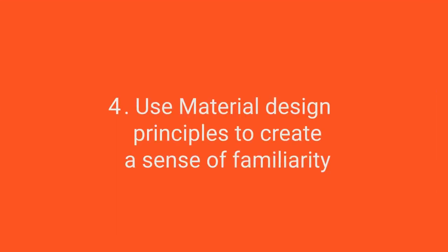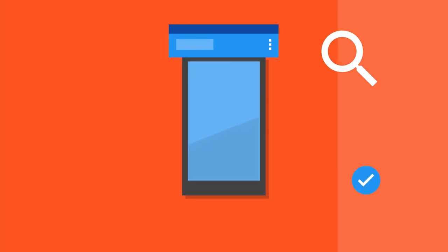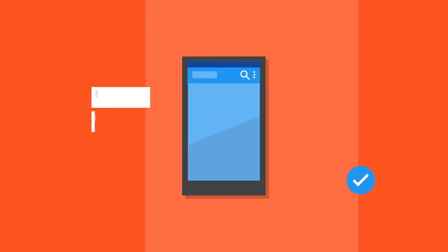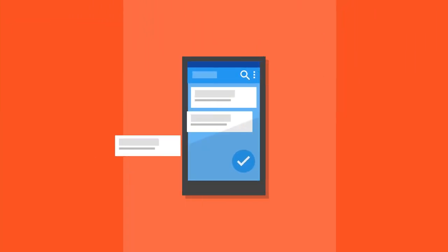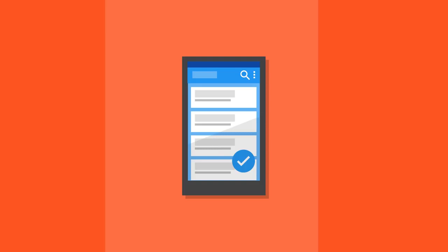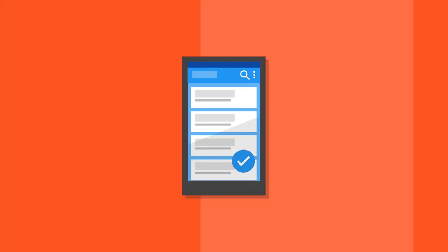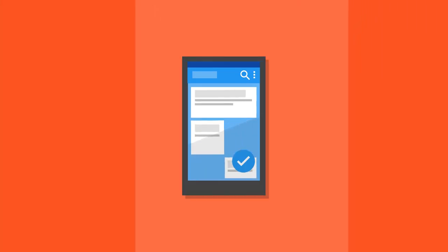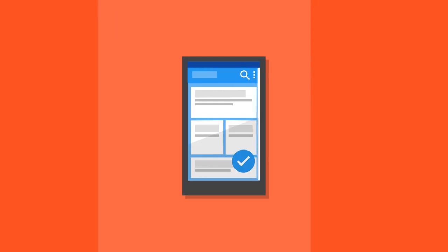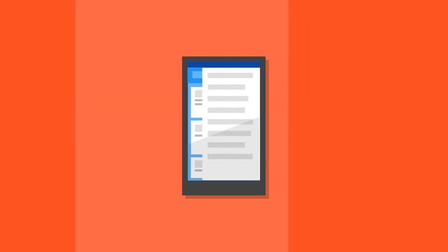Use material design principles to create a sense of familiarity. It's important to support the navigation structure with simple material design integrations that users will recognize from other Android apps. Organize content into a hierarchy that matches your readers' expectations and place content in the navigation drawer.